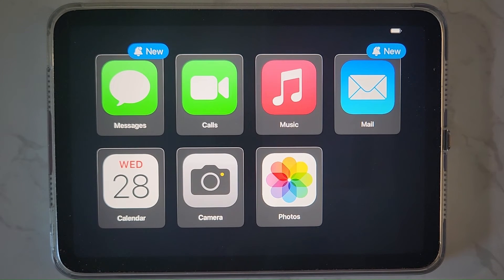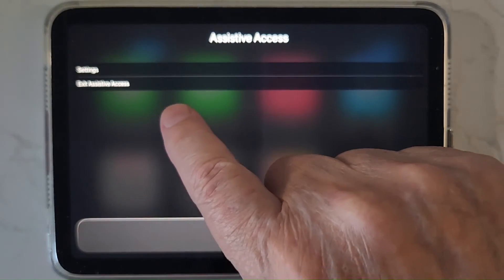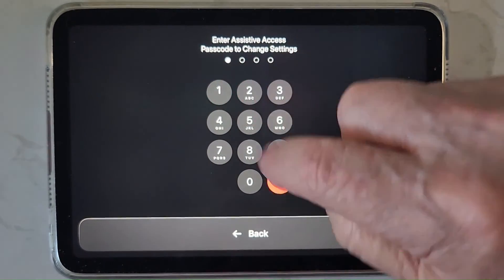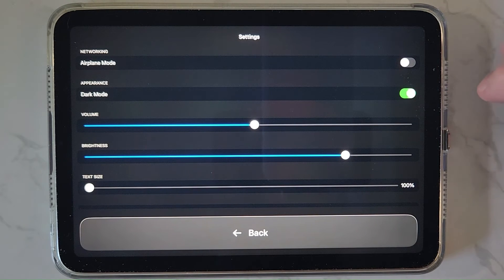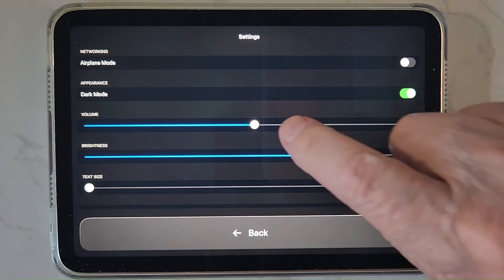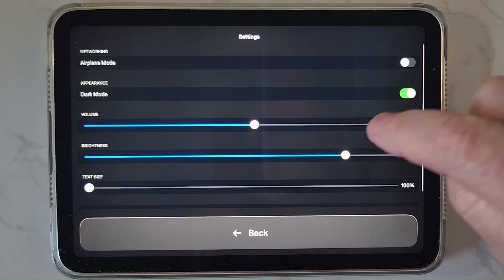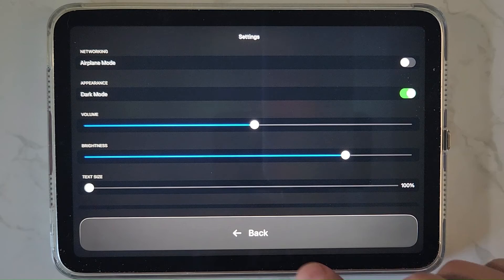Now that we have this set up, I want to show you another place where you can change settings. Triple-click, and besides the Exit option, there's a Settings option — different from the original setup settings. You can enable dark mode, which is easier on the eyes for some people. There's volume control, though some apps also have on-screen volume control. And brightness — none of the apps have that on screen. So you might want to play with dark mode and volume control.